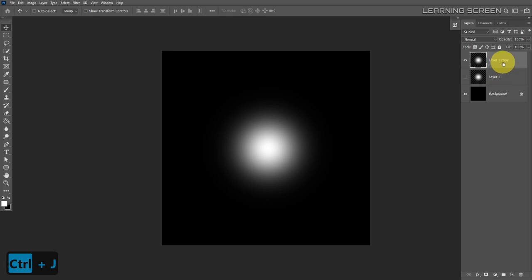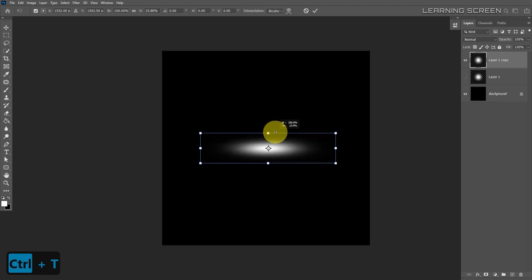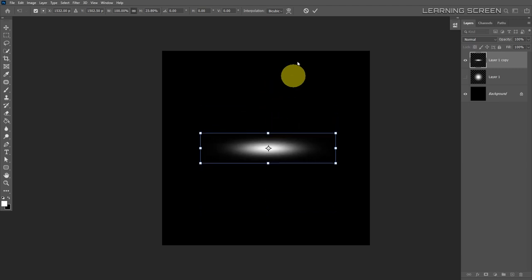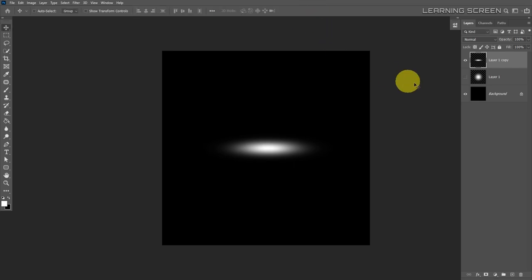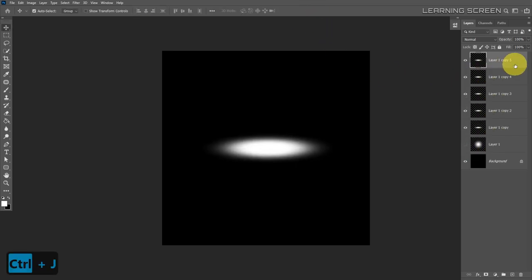Duplicate this layer and hide layer 1. Select the copied layer and free transform — squeeze it down to make it look like a light trail. Hold down the Alt key to squeeze it from the center. Now make five more copies of that light trail by hitting Ctrl+J five times, so we have six copies total.